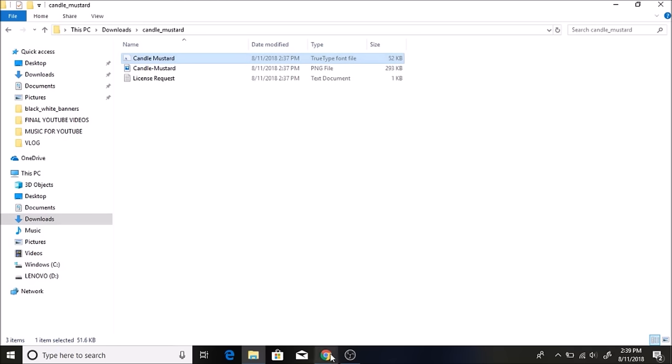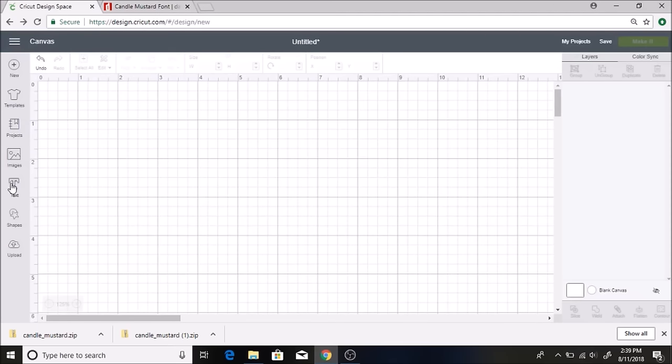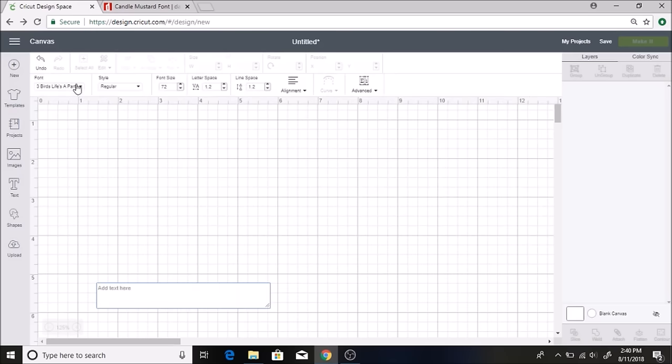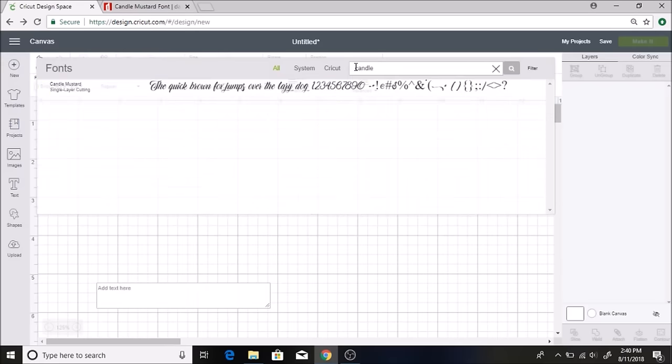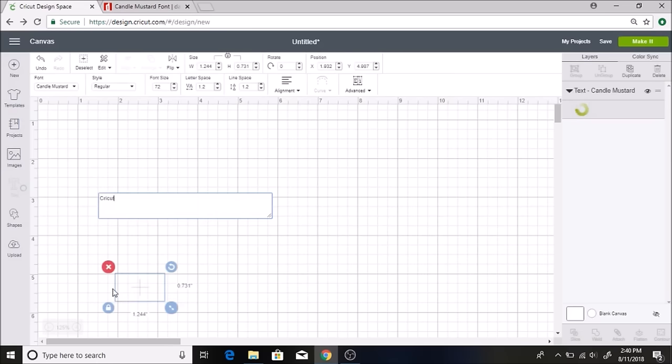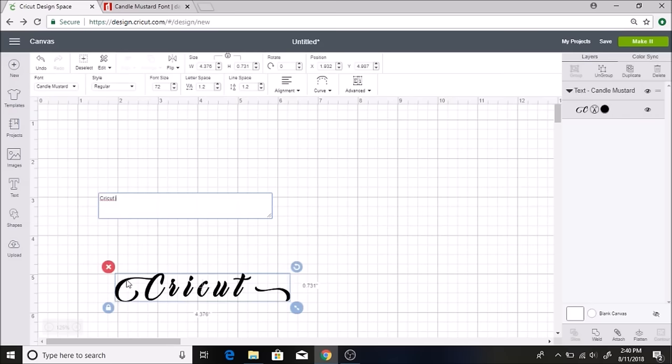Okay, so now it should be over on my Cricut Design Space, but I usually have to hit refresh for it to show up. I'm going to click the text button and then I'm going to find Candle Mustard, which did show up, but usually I have to hit refresh. So if it doesn't show up underneath yours, just click the refresh button and it should pop up after that. So I'm going to type in Cricut and I'm going to do the parenthesis to get the little swash.